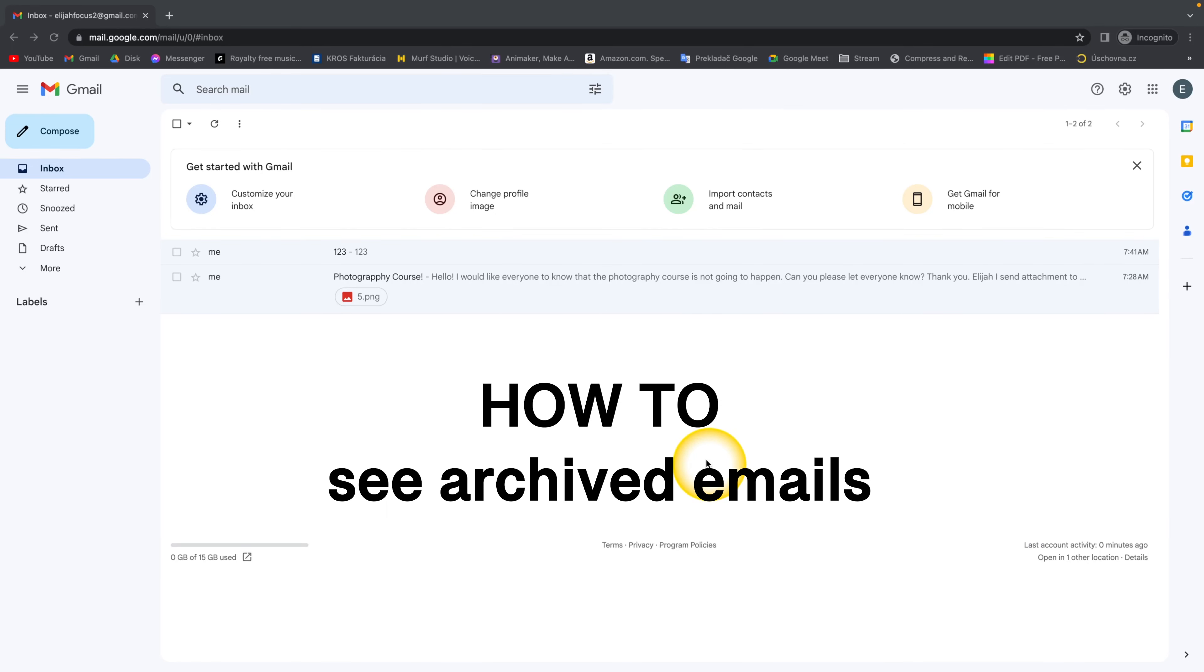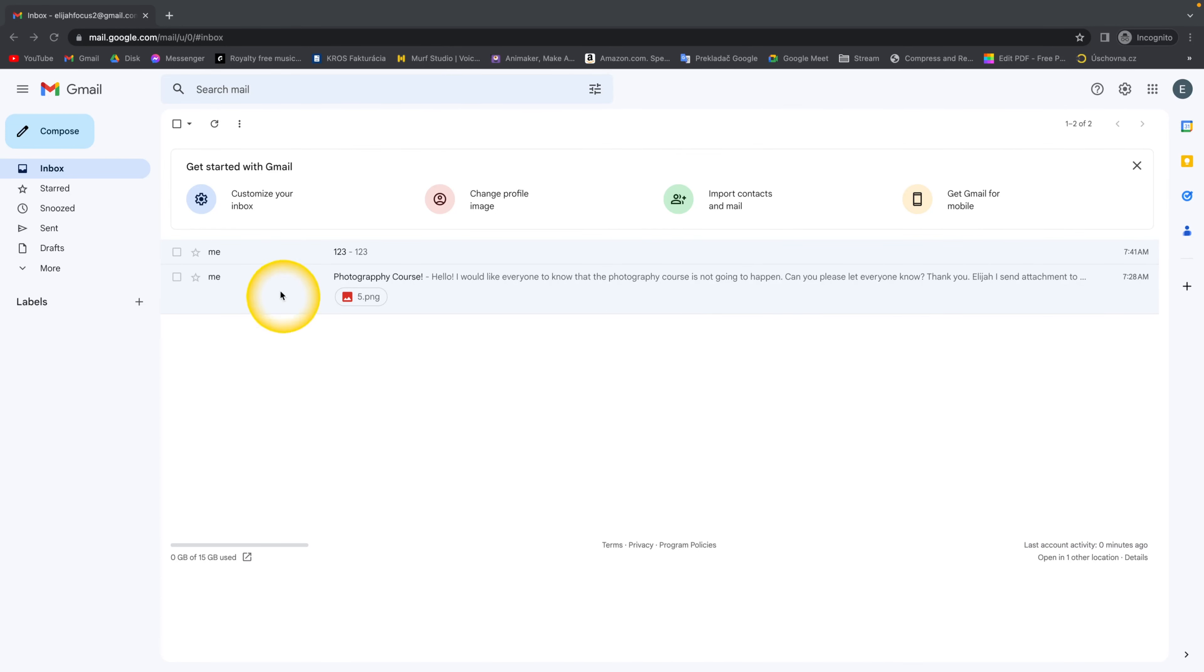How to see archived emails in Gmail. I have two emails right here.